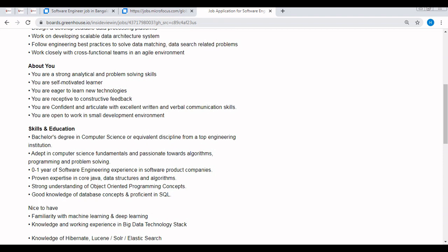Then proven expertise in core Java, especially they have not asked for advanced Java. Core Java is a must. I guess 90% of people know the core Java or core Java part. Then data structures, it is mandatory for every company, and algorithms.